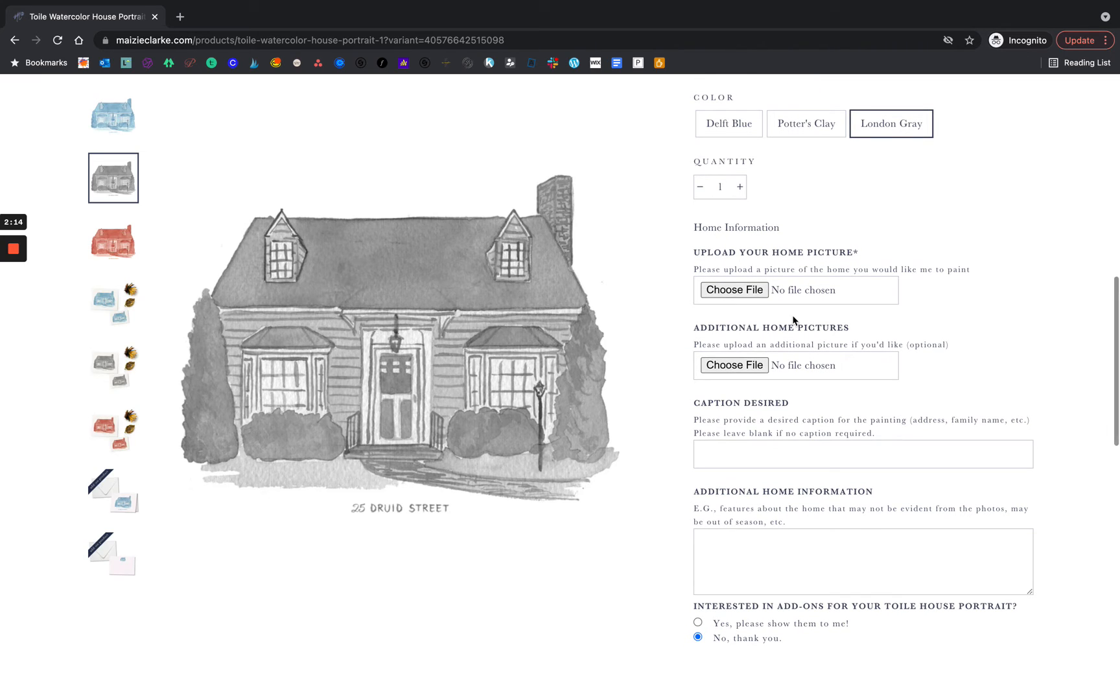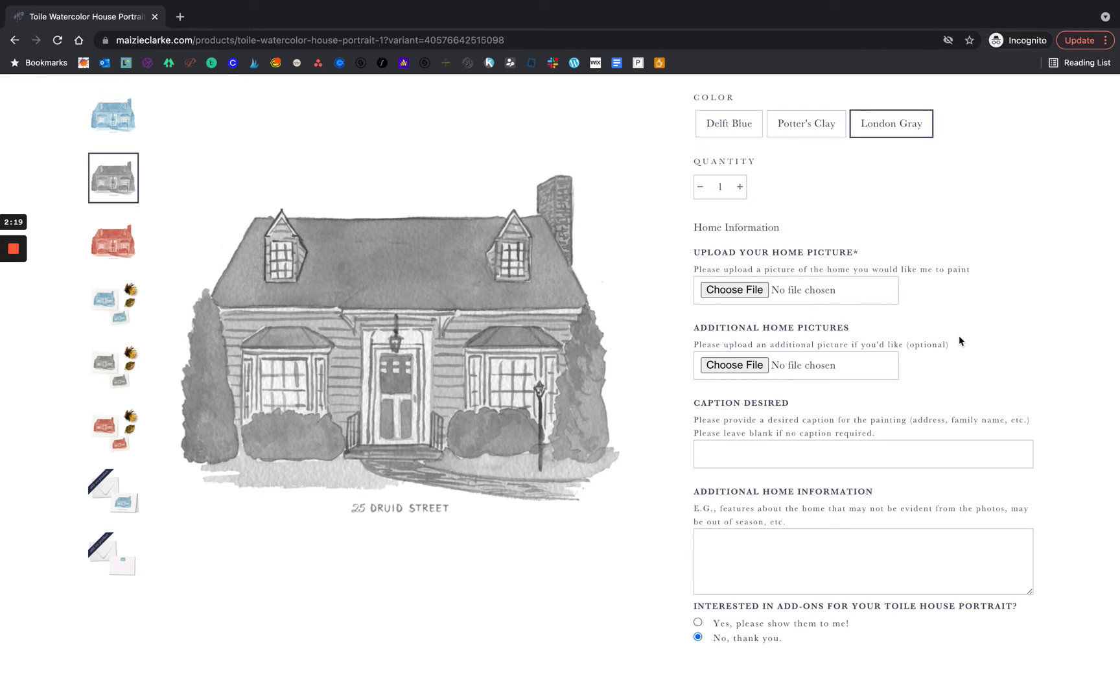Below there is a space for additional home pictures. If you have landscaping that's blocking part of the home and it's hard to see the windows and doors, this is a great place to upload additional home pictures.